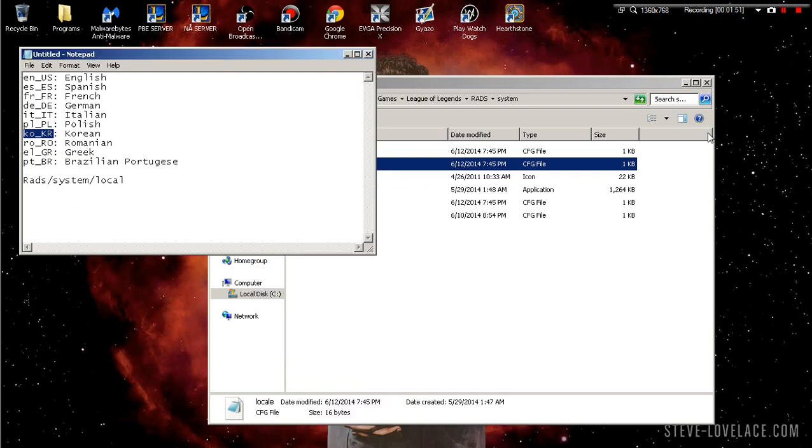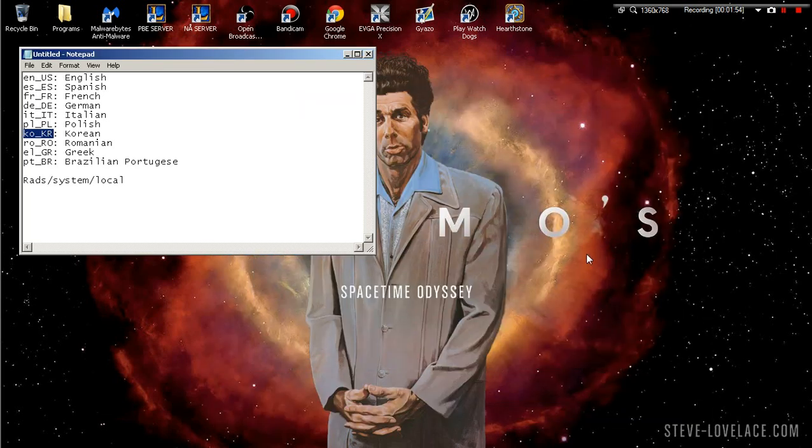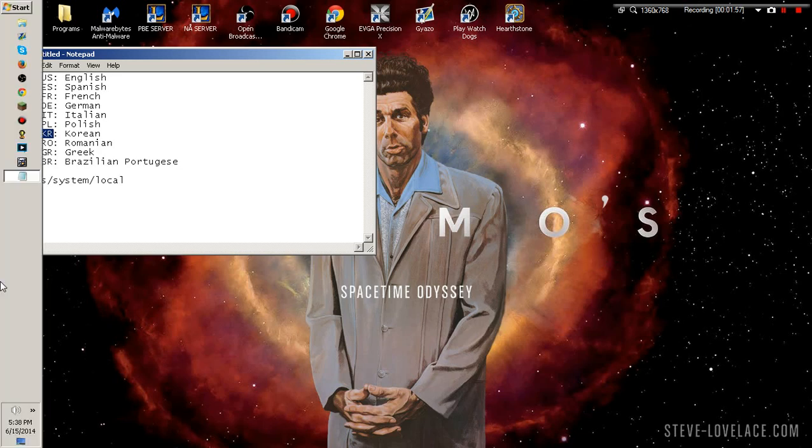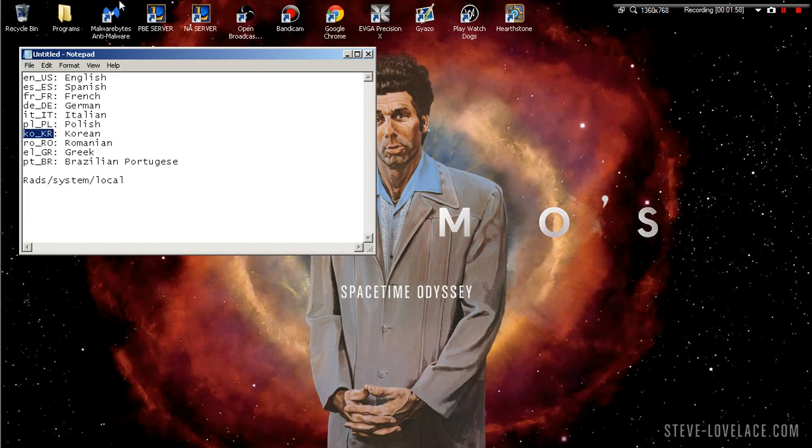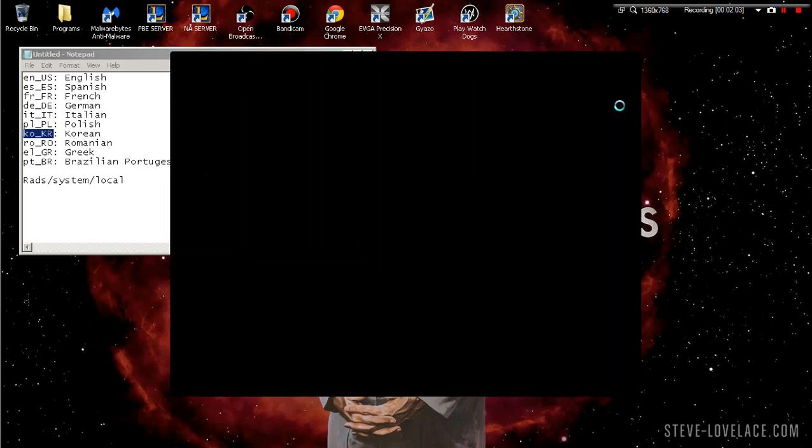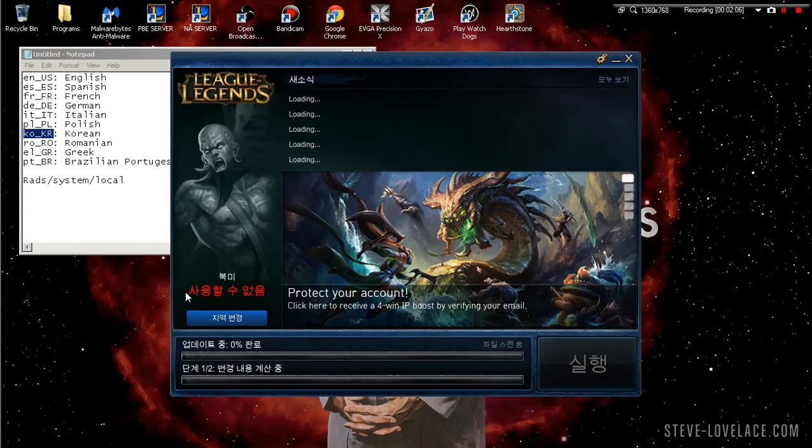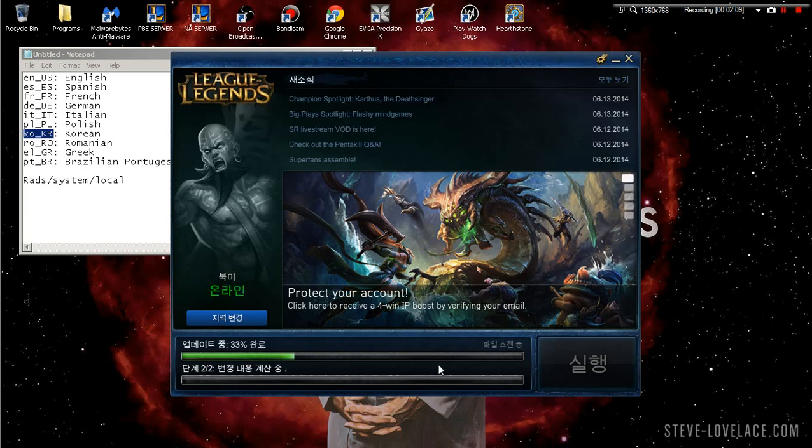We're gonna load up NA server again. Now once you do that, it's gonna patch. See, we're on Korean, it's gonna patch real quick.